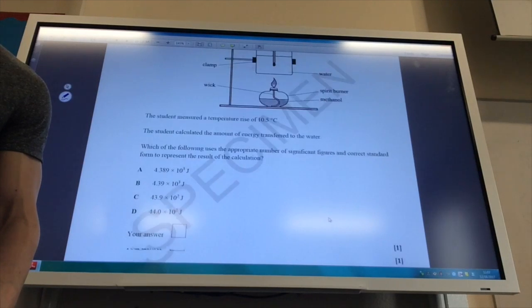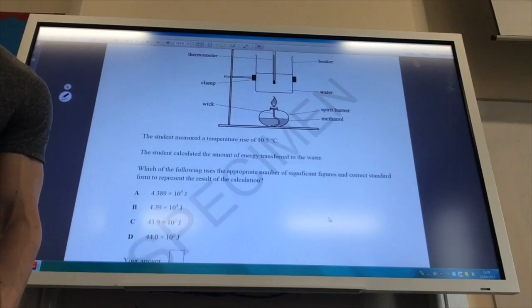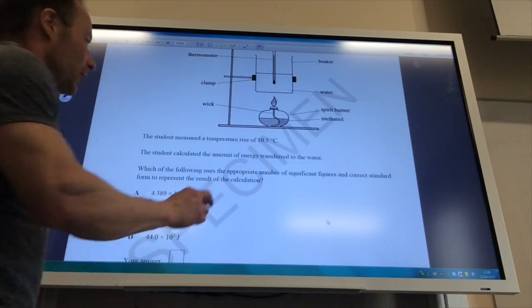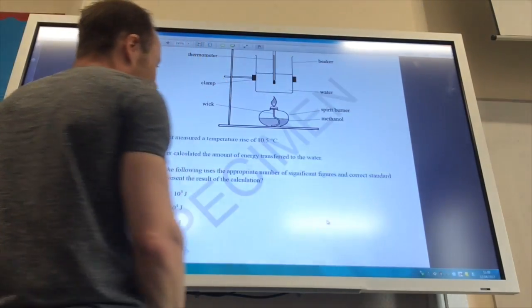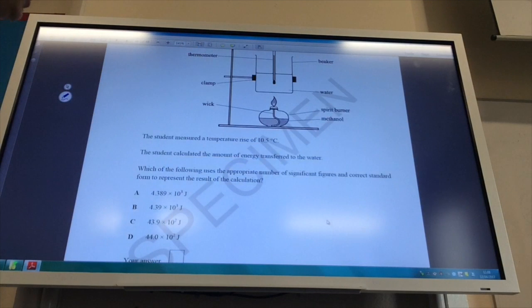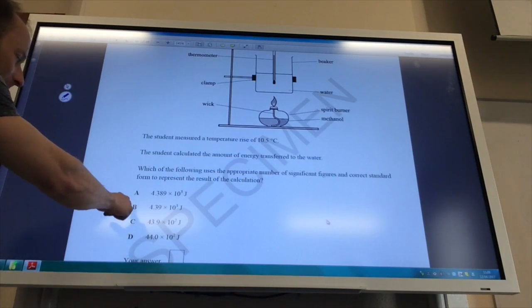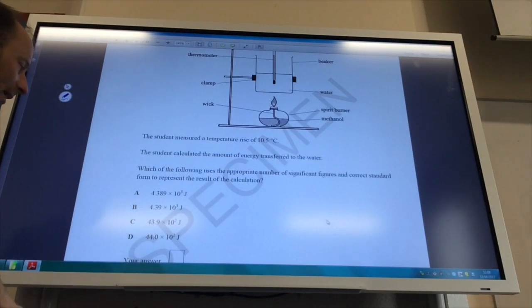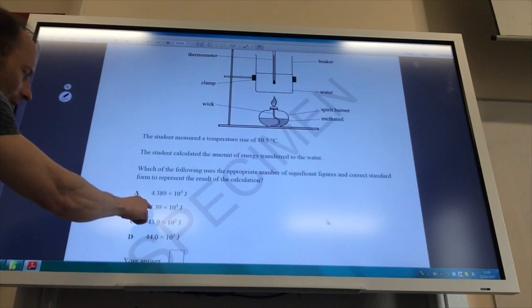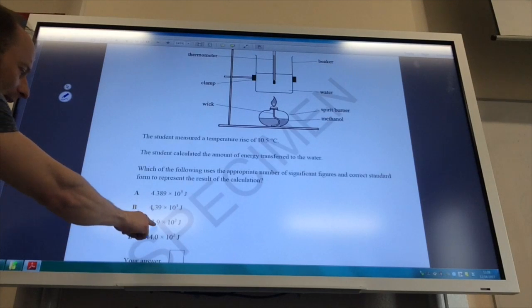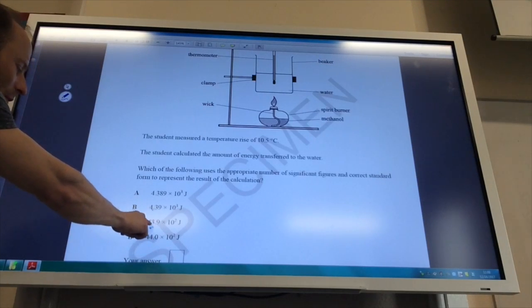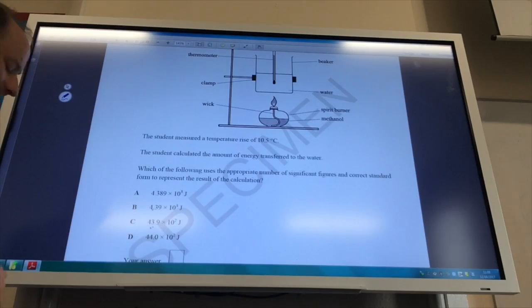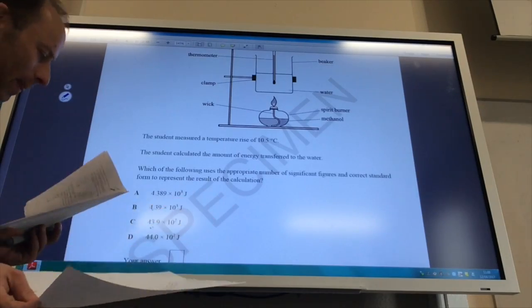You're basically looking for something of three significant figures because your temperature and volume of water is all given to three significant figures. So it's got to be B, C, or D. And hopefully you can see that B is the correct form because you've got your decimal point there, whereas in all the others you've got two numbers before the decimal point. So the answer is B.